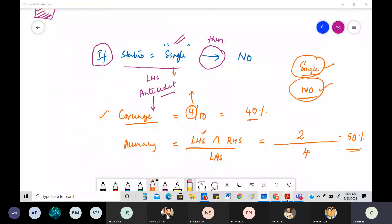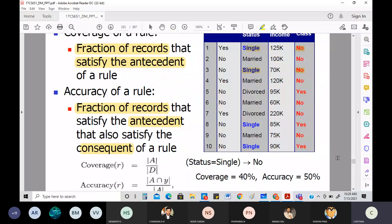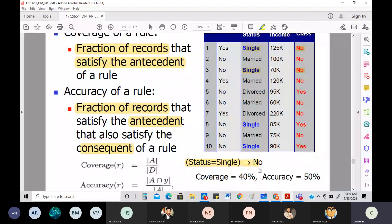Coverage = 40%, accuracy = 50%. They will ask you this question — both theory and numerical. You should be able to figure out coverage and accuracy. These topics will help you understand how data can be analyzed. There are many things to analyze in data, and it's good to develop interest in these topics.